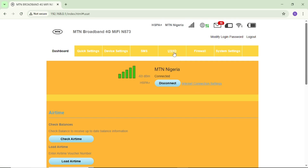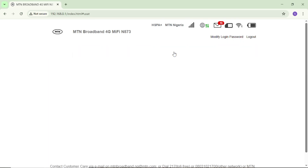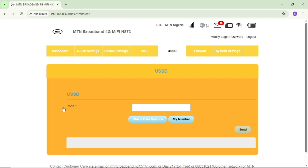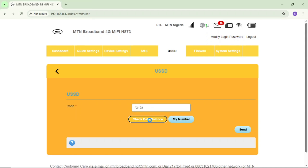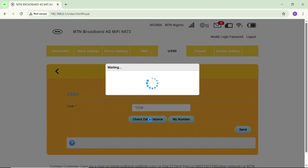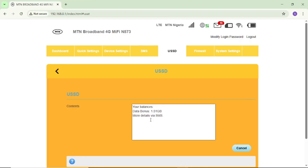Then scroll up and tap on the USSD option. You'll see a code field — come here and enter star 312 hash, the same way you check on your phone. Then click 'check data balance' and you can see it will pop up here with your MiFi data balance showing 1.5 gig.